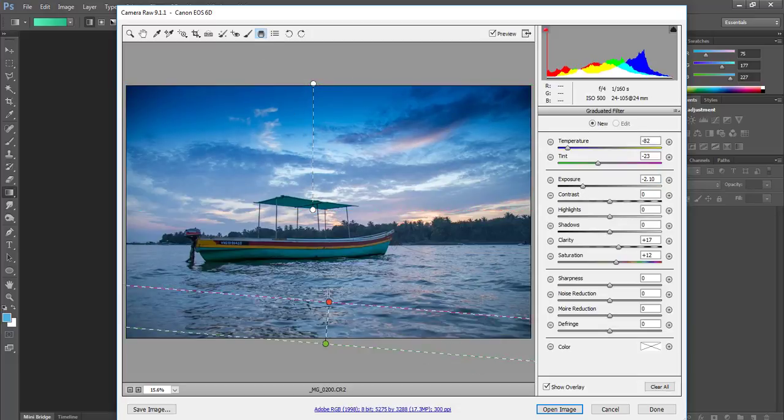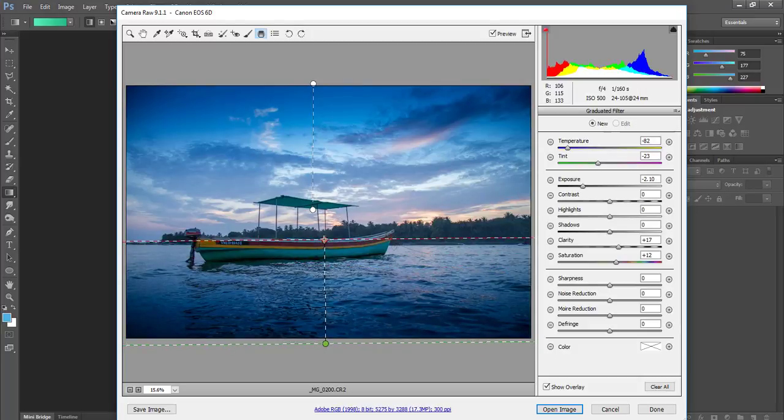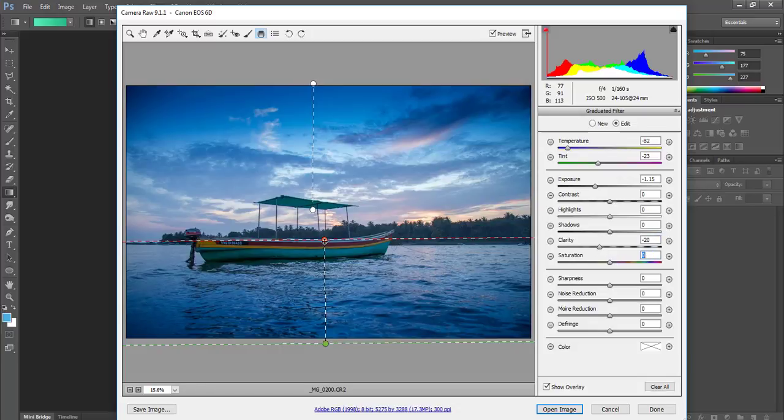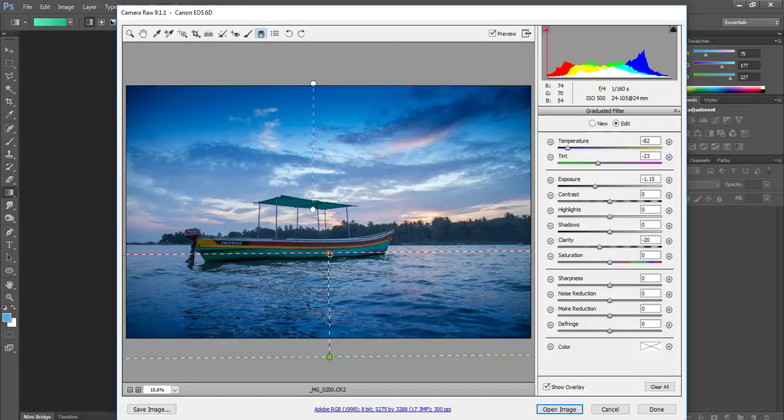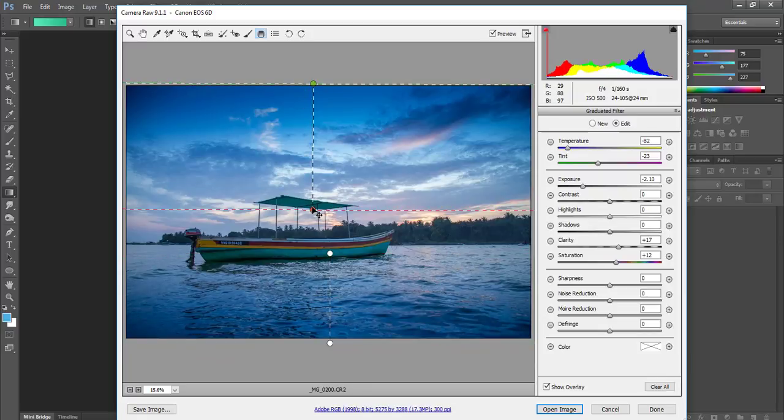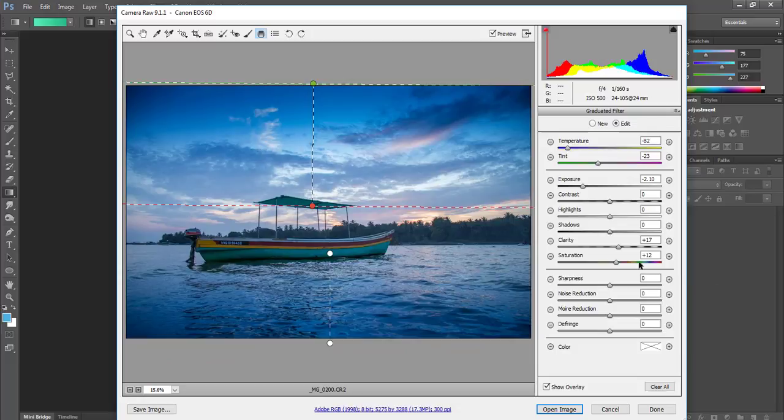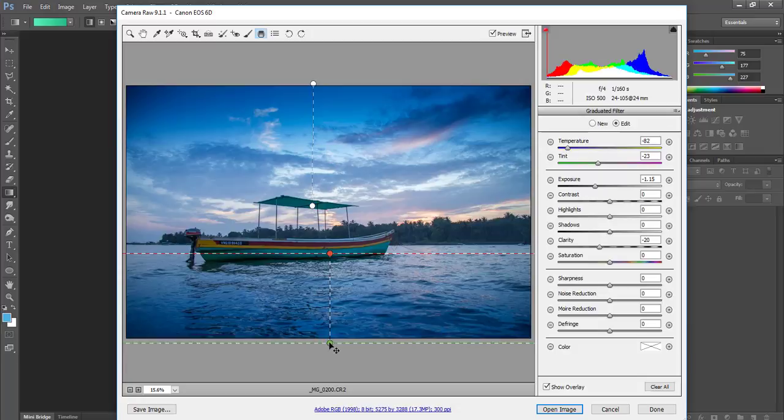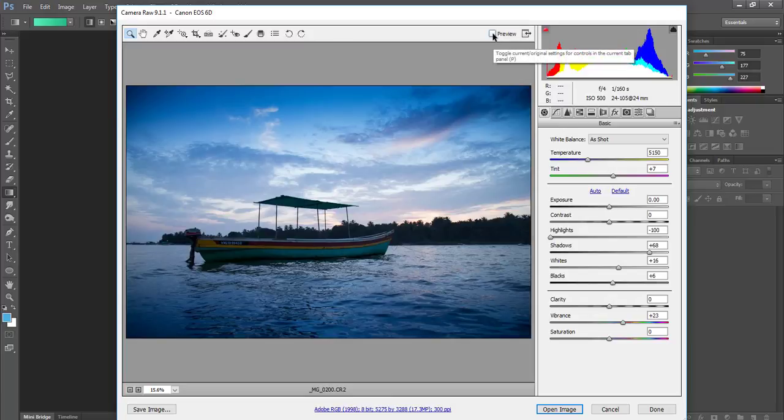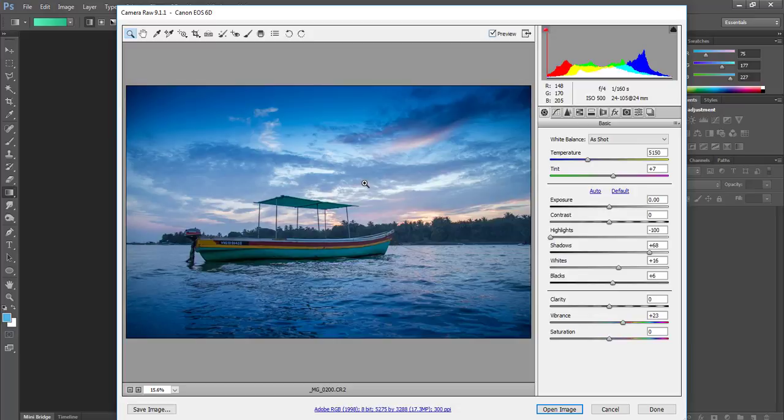I'll do the same thing from the bottom but not that much. I will reduce the exposure and reduce the clarity to give a little silky feel to the water. In the sky I tried to increase clarity to give the texture, but in water I want to reduce it to give a silky look. So far we started from here and shifted to here, and you can see it's already so much progress.